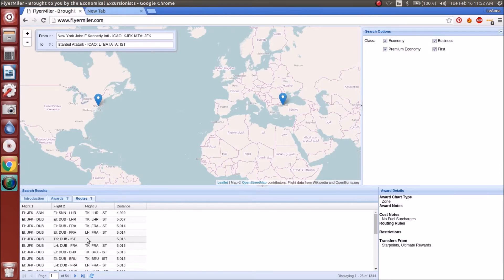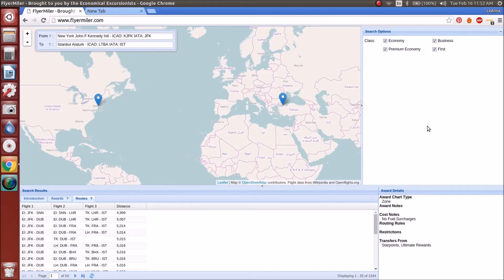It's really beneficial if you want to know how to get the best usages of your points while you are travel hacking. That's just another way that you can use FlyerMiler to help you with your travel hacking goals and needs.